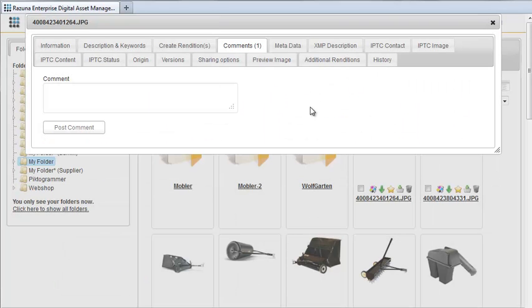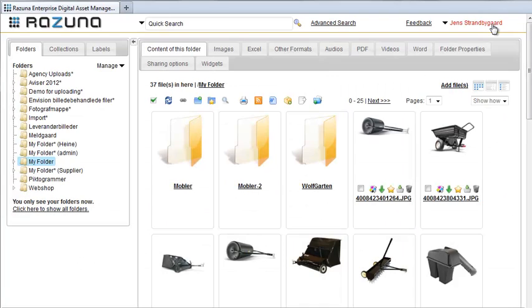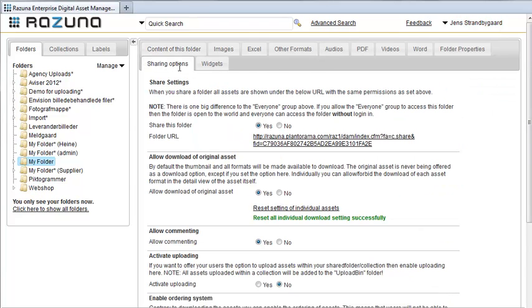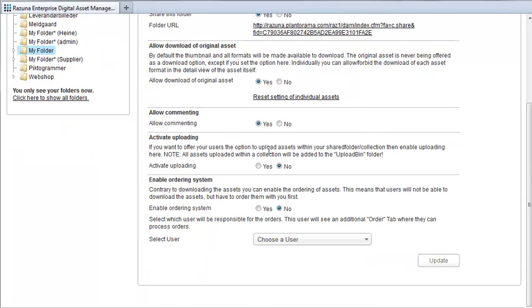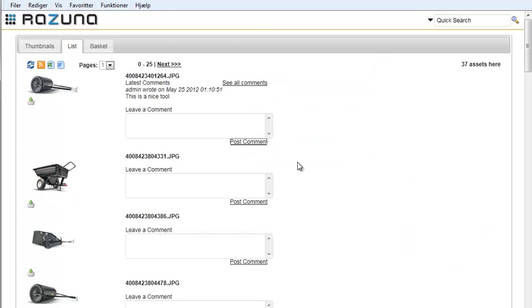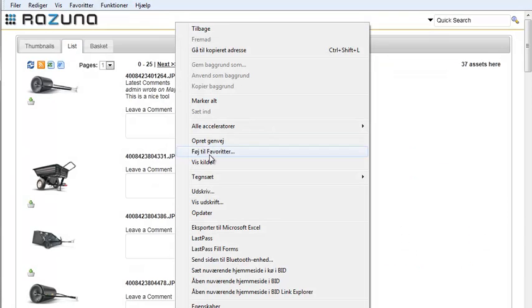Let's remove it and go back to the sharing option. We disable the comments and update the folder. If we go back now to the shared page and refresh, the List tab has now disappeared.